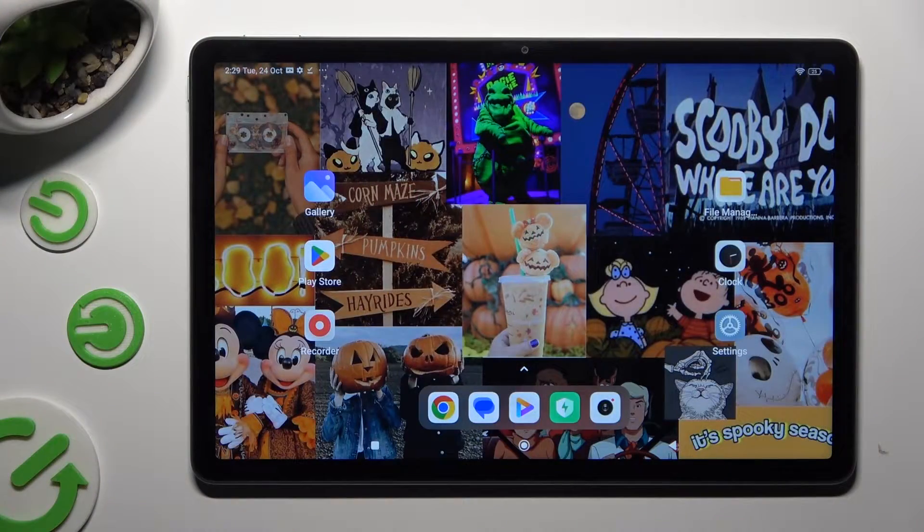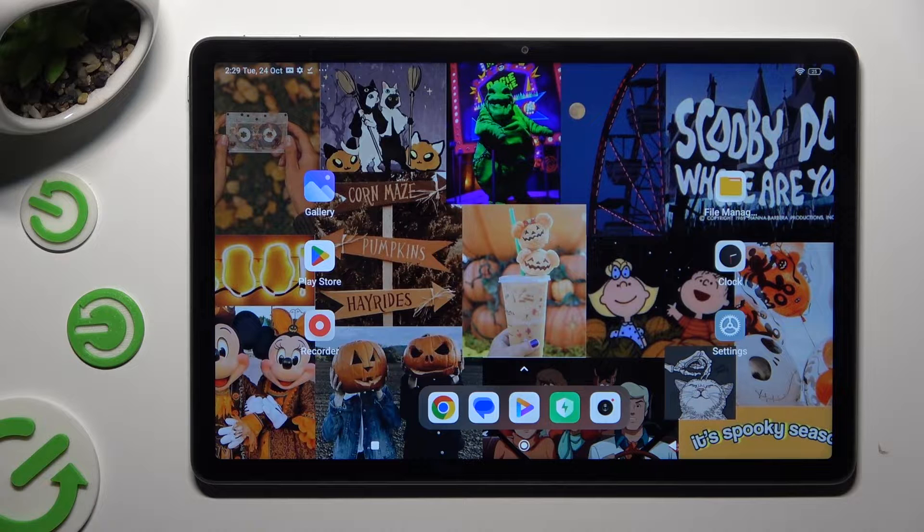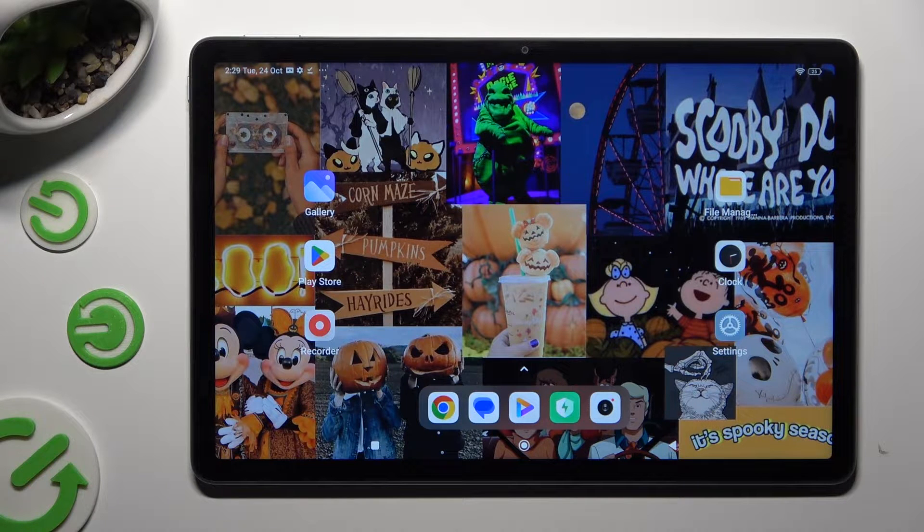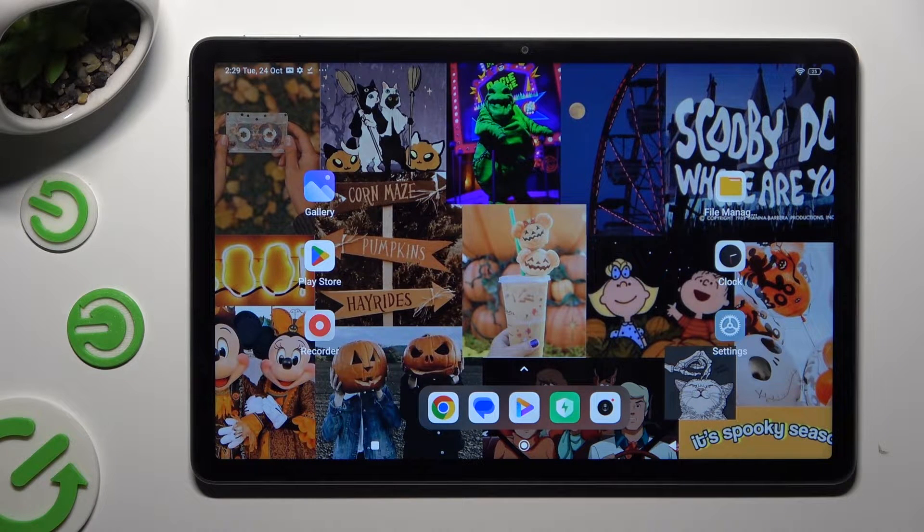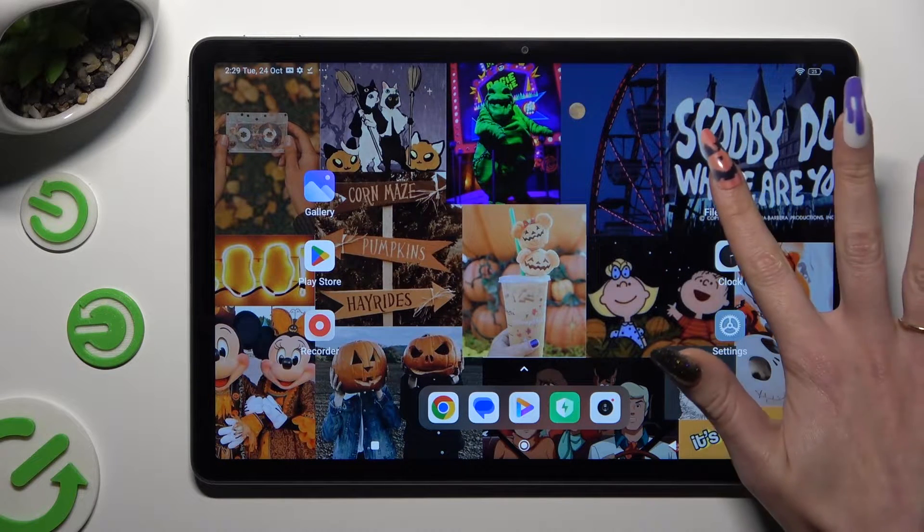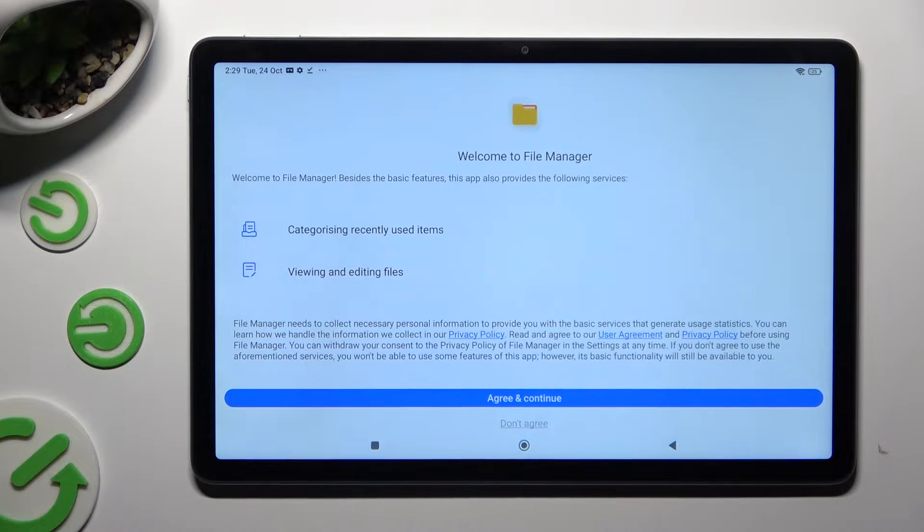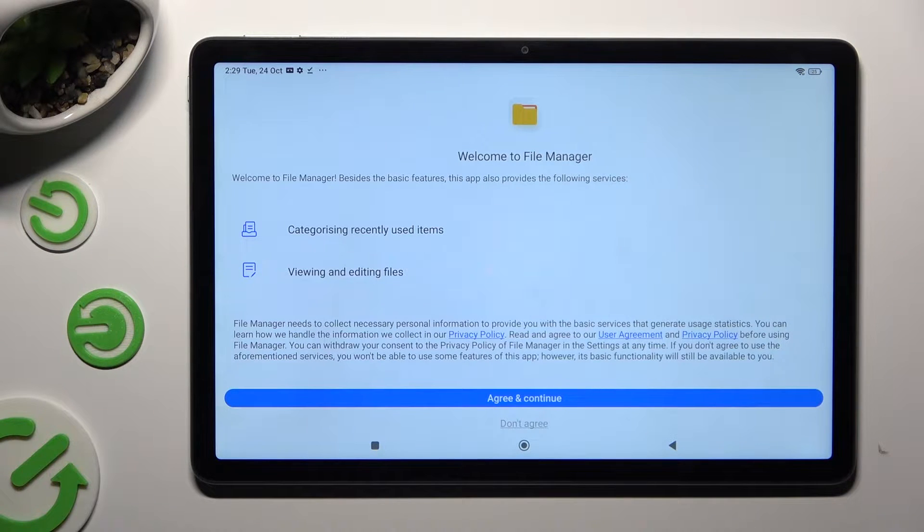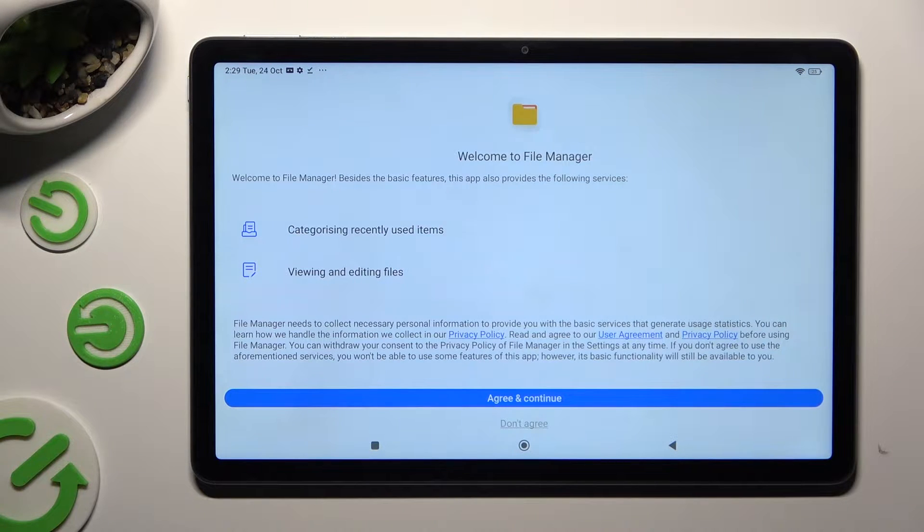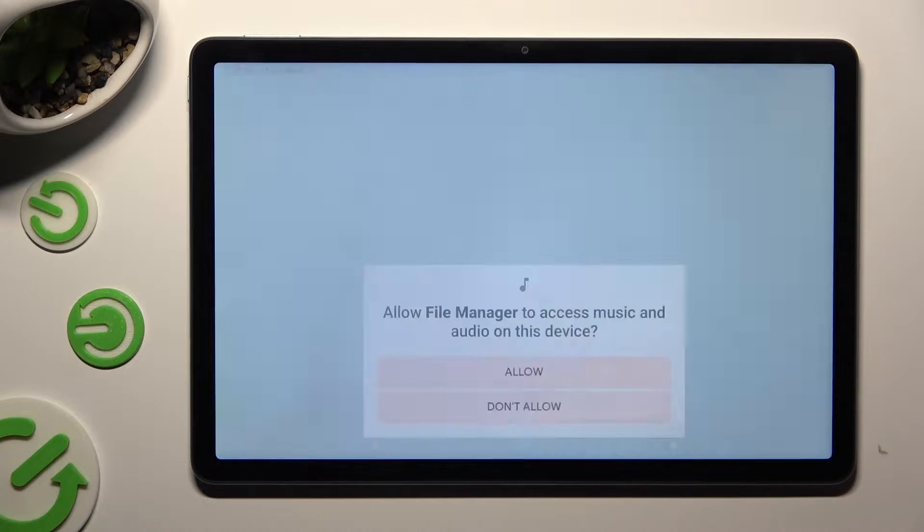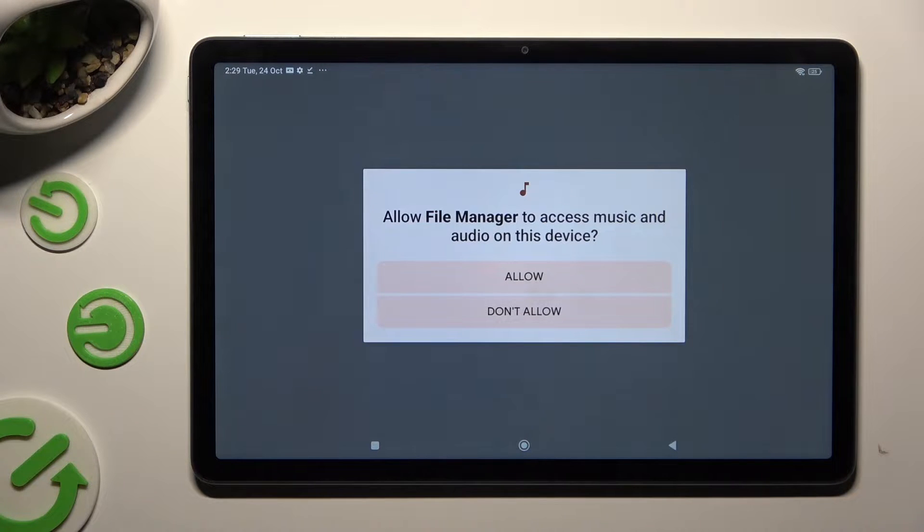Begin by locating and opening File Manager app. Now, if you never used it before, select Agree and continue. Tap on Allow.